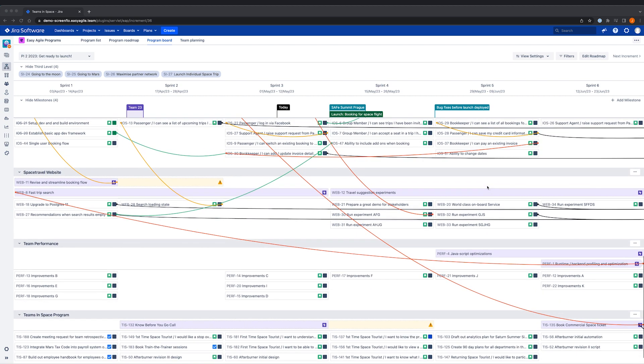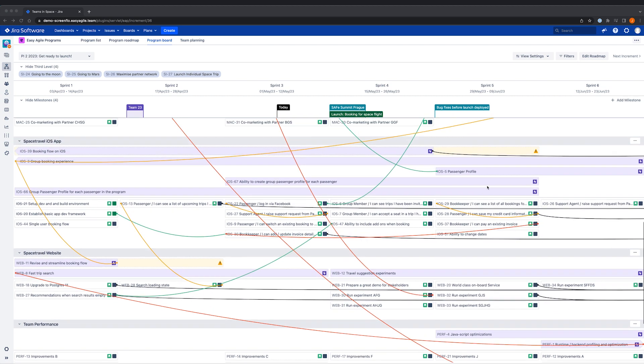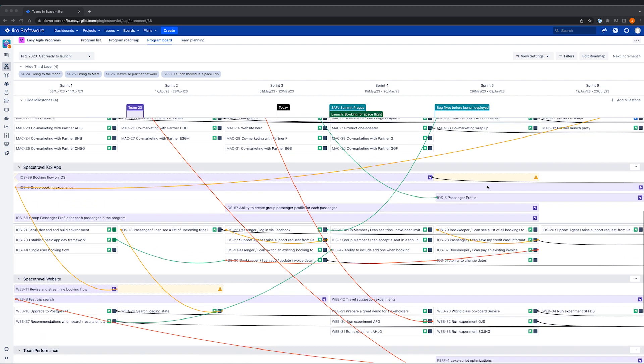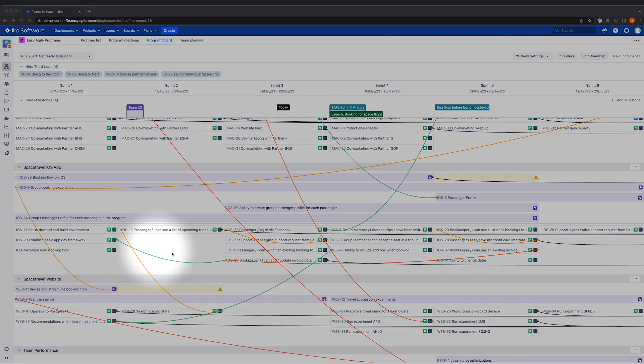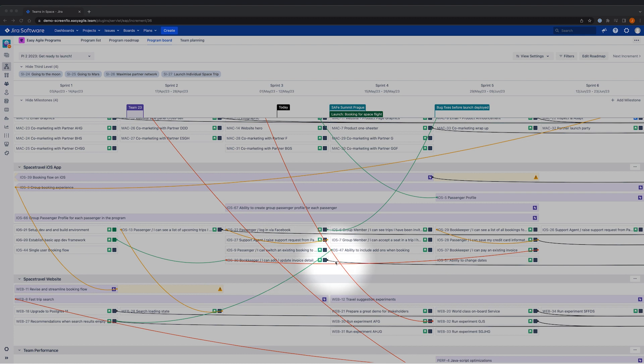Programs makes dependencies more identifiable by their color, which indicates the health of the dependency. Green means our dependency is healthy, orange means it's at risk, red indicates there's a conflict and black tells us that we have an external dependency.